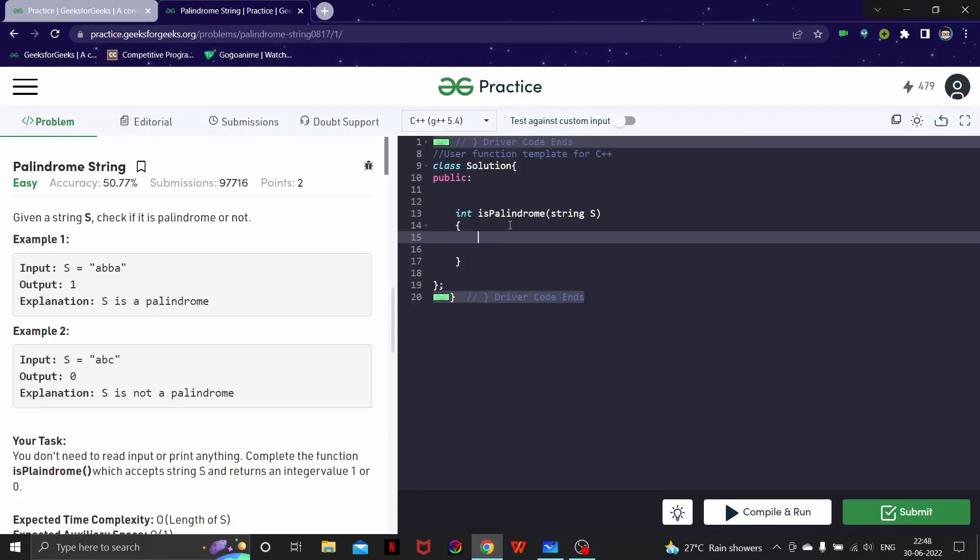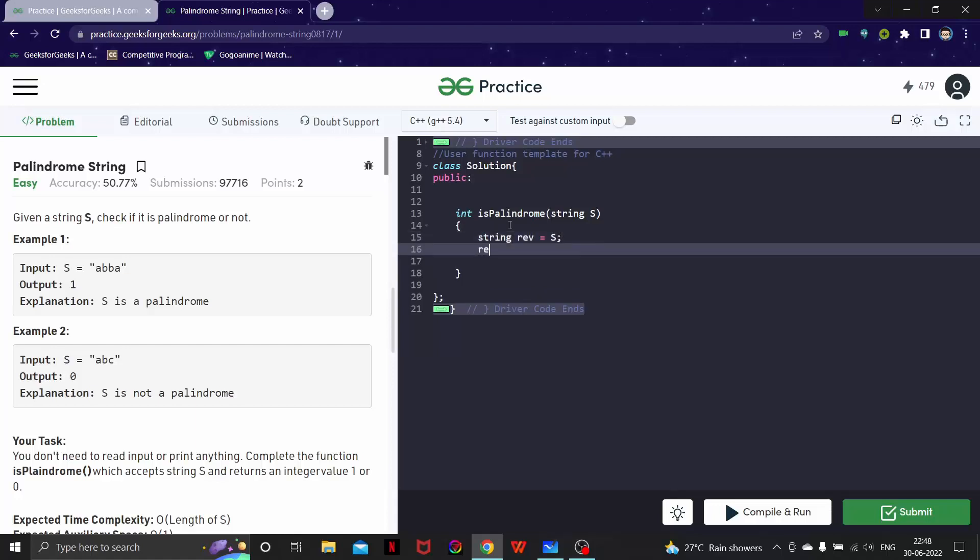Suppose we have a string rev which is equal to string s, and what I did here is I just reverse the string. To reverse it, we use the STL functionality reverse and reverse the whole string.